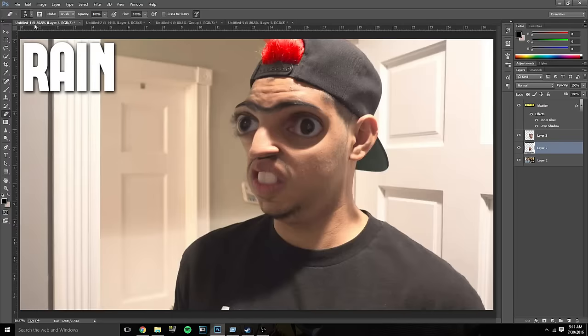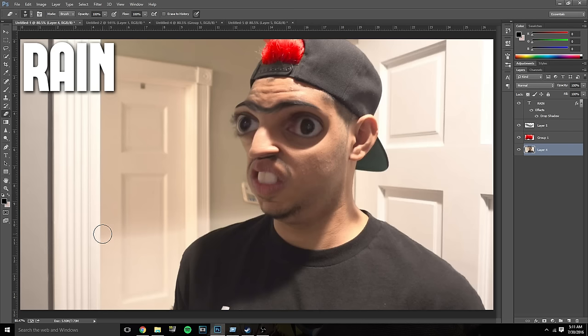Hopefully you guys enjoyed this episode of photoshopping YouTubers. If you did, please drop a like and comment what YouTubers I should photoshop next time. Thanks to everyone who made it this far — I might even be able to get one of the FaZe members to react to this video. My name is Alex, thanks so much for watching, catch you all next time. Bye bye.